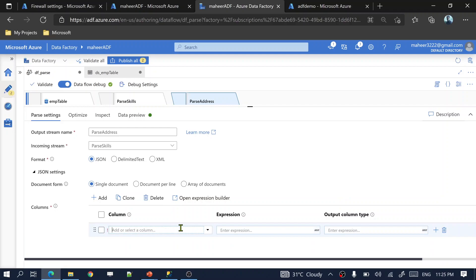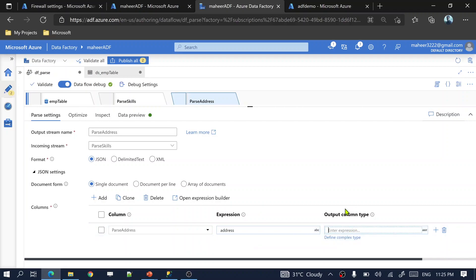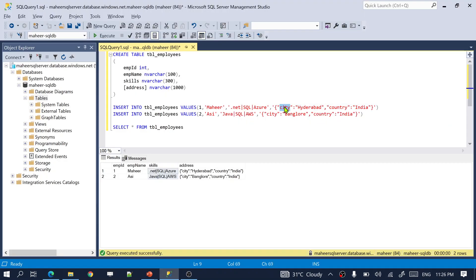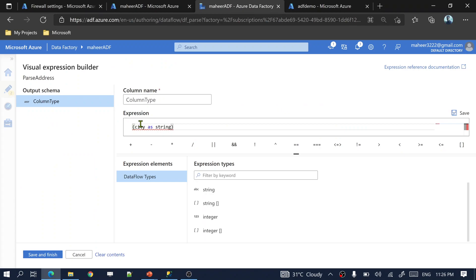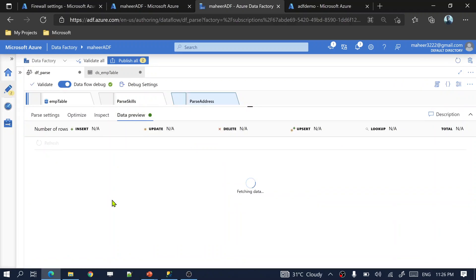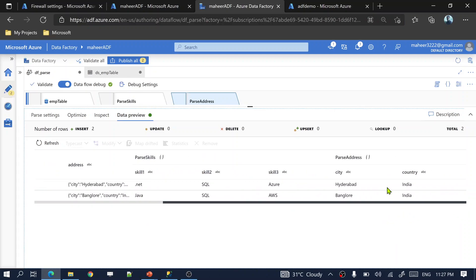Generate a new column called 'parse_address'. Open the expression builder and select the address column, which has JSON data. Define the schema using 'define complex type': city as string, country as string. Go to data preview and refresh — you can see parse_address with city column and country column populated separately.